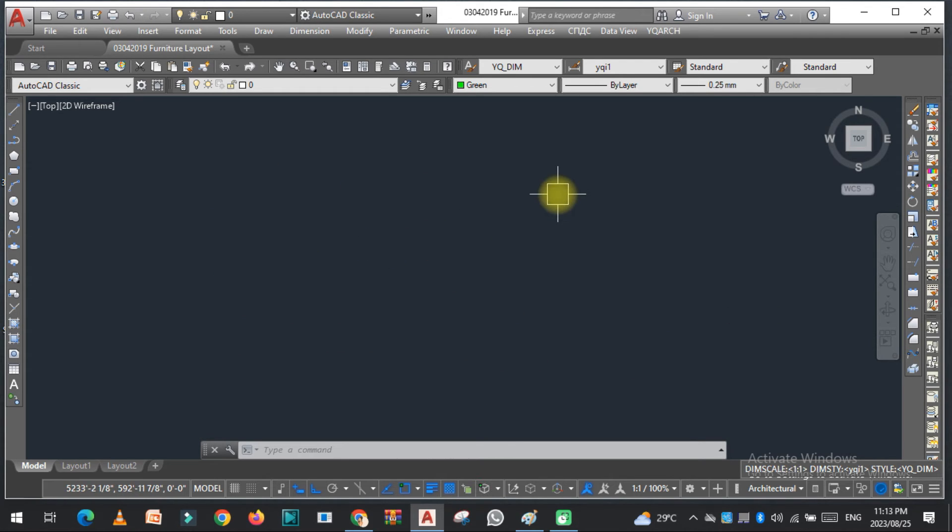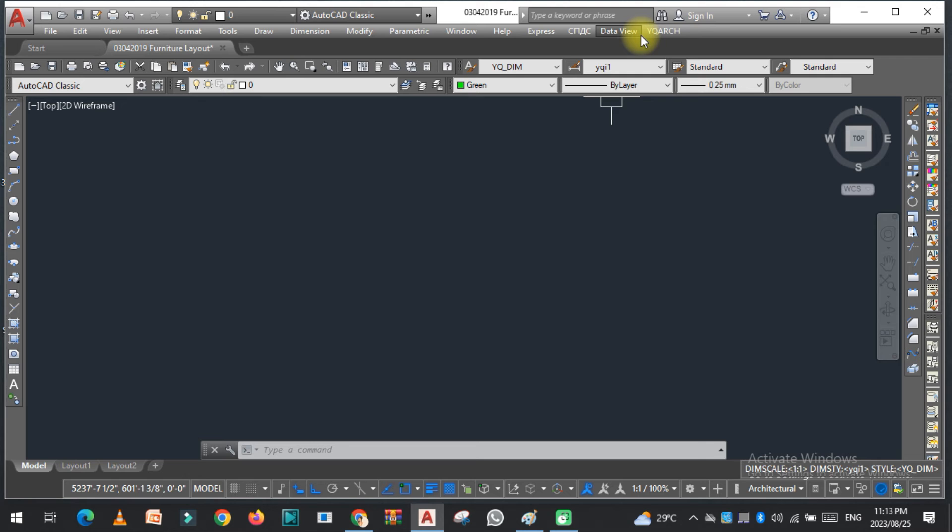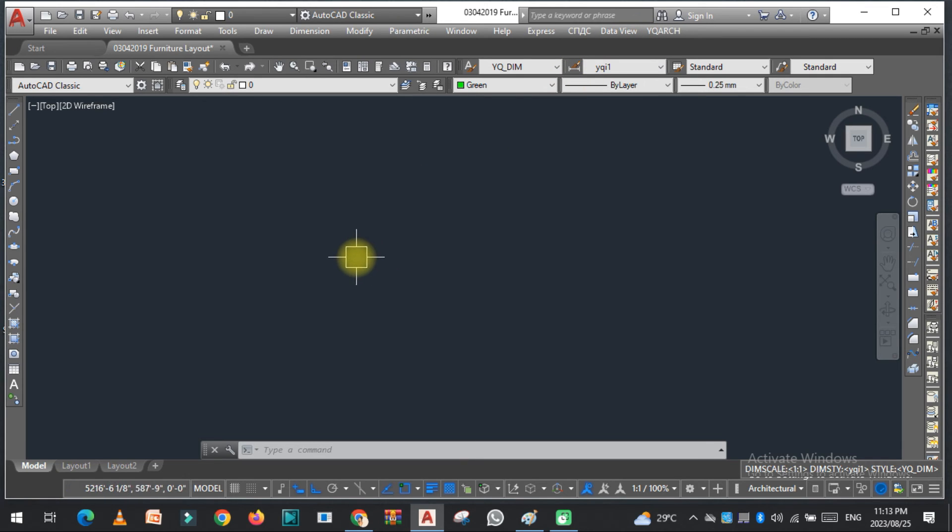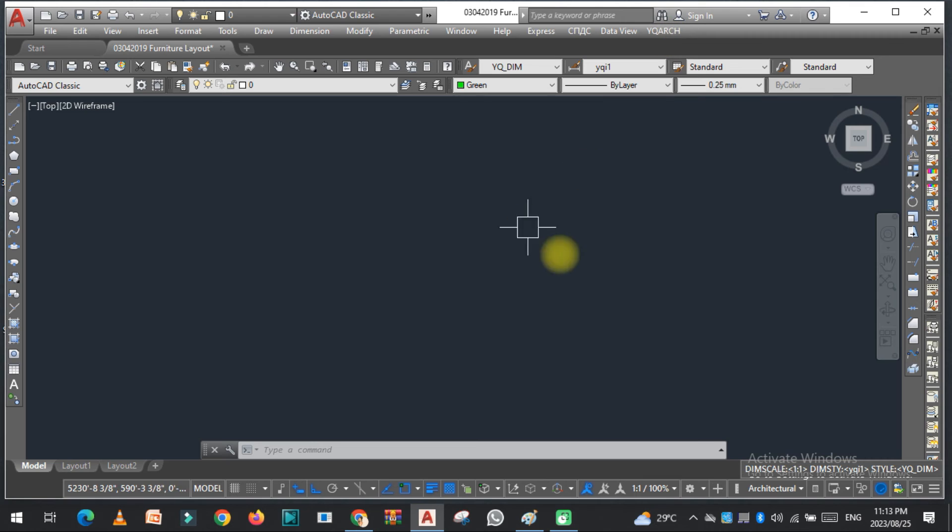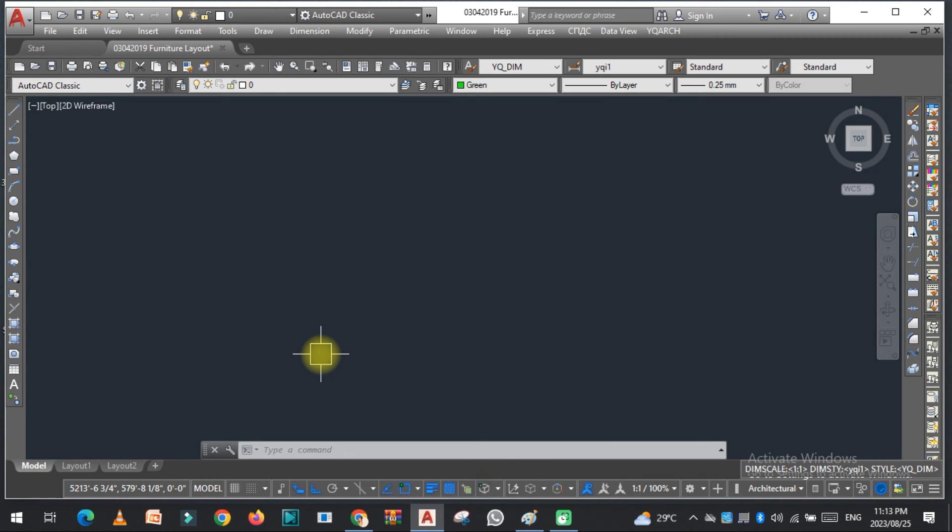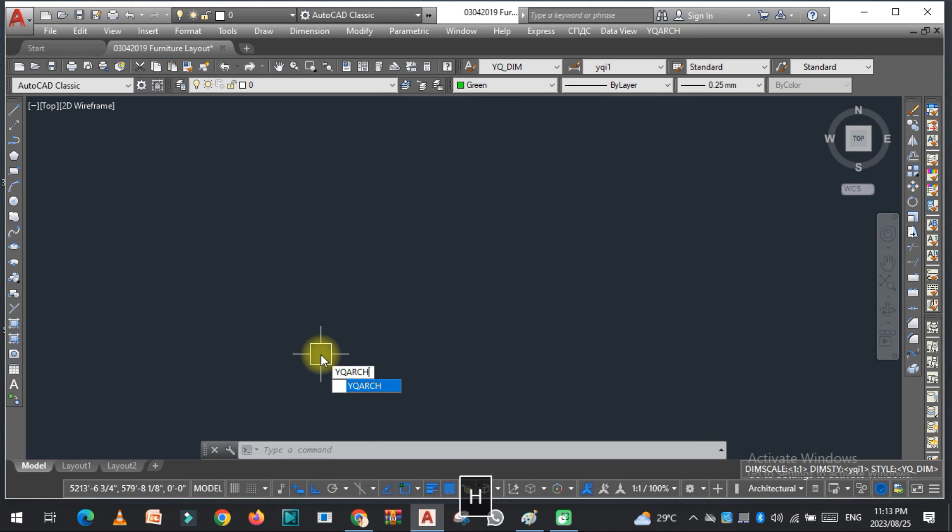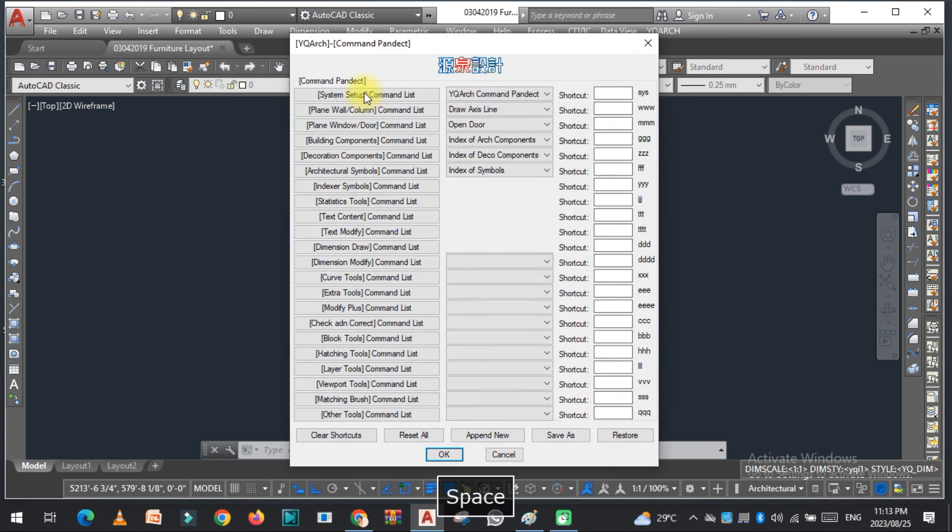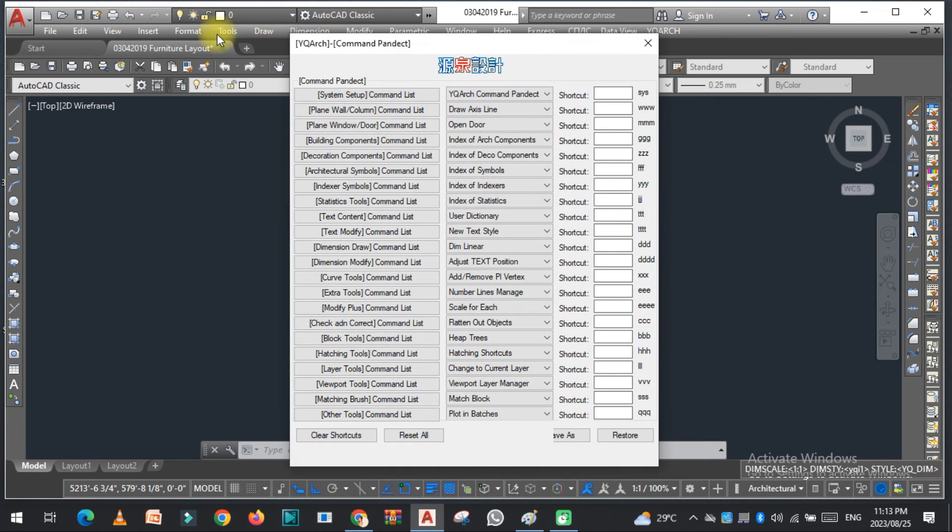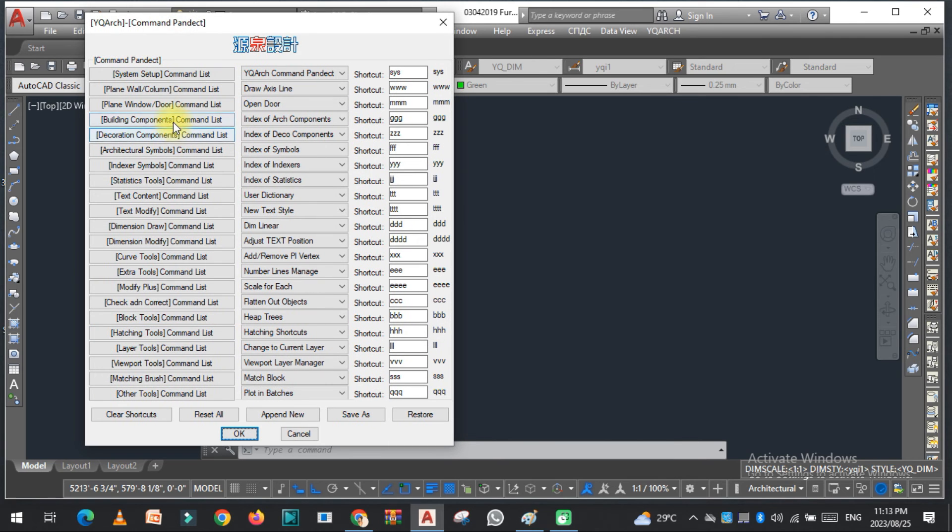For further information, if you want the list of the YQ Arch plugin commands, you just need to type YQ Arch here. And here you can see a lot of commands related to this, just window and door command list here. Open door, add, draw a door, 82, and you can easily change this also.